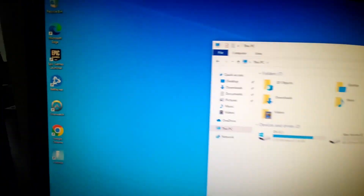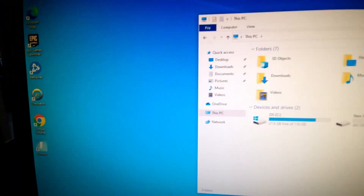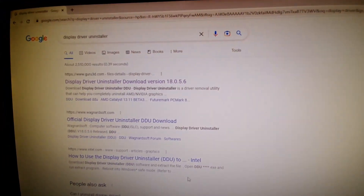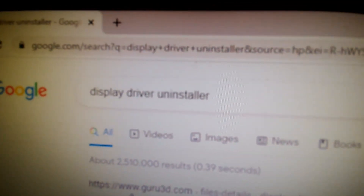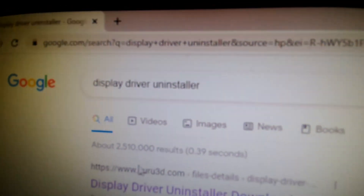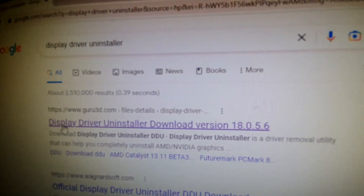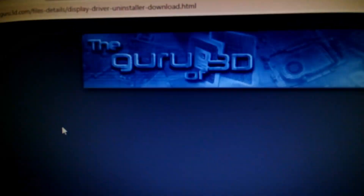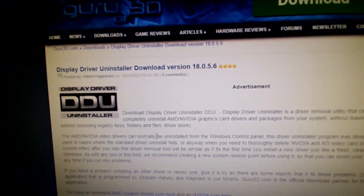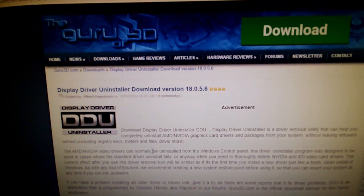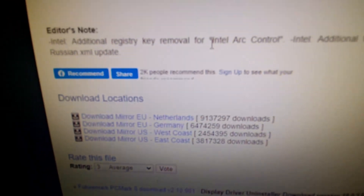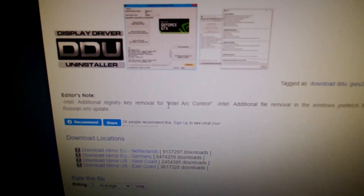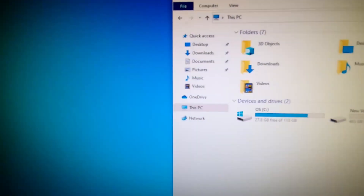Go to your browser of choice — in my case Chrome, but you can use whatever you want — go to Google and type 'Display Driver Uninstaller.' It should be the very first link. Click on that, work your way down the page to the downloads section, and just pick any of the downloads and download it.